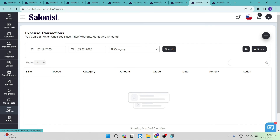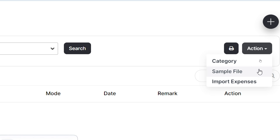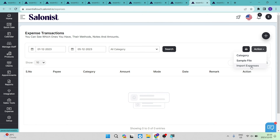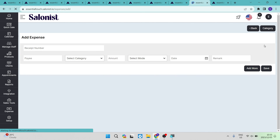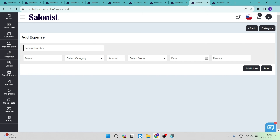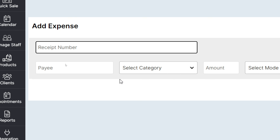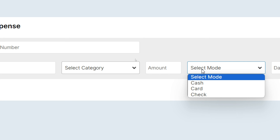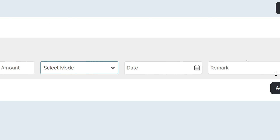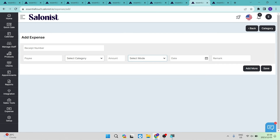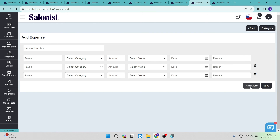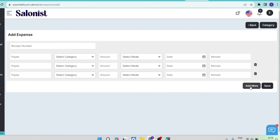The expense page is second from the bottom on the left hand side toolbar. Here you can create expense transactions. Using the action button on the right you can manage categories, download a sample file, and import expenses via CSV just like with contacts. To create a new expense, tap the plus button and enter a receipt number, payee, category, amount, payment mode — cash, card, or check — a date, and an optional comment, then tap save or 'Add More' to continue.